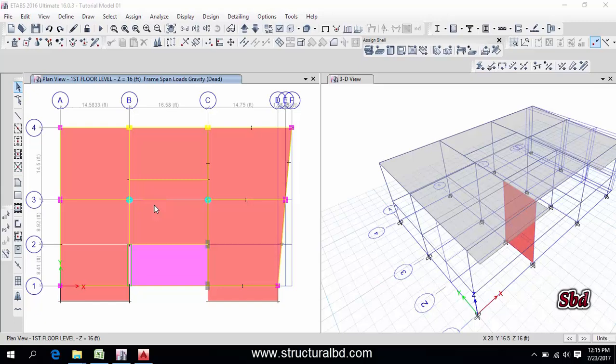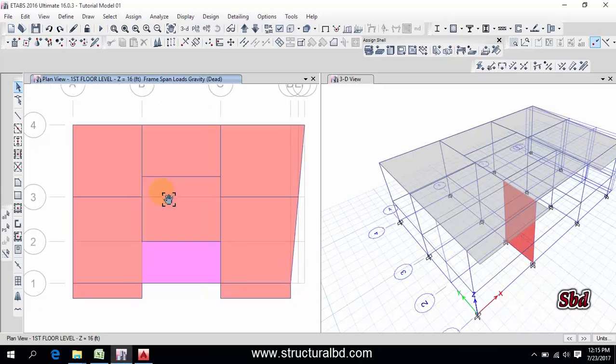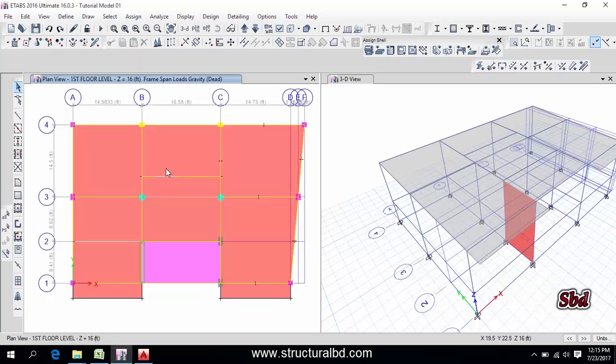Hello friends, welcome to my next video tutorial of ETABS 2016 concrete structure analyze and design video tutorial series. In this video I'm going to show you how to assign dead load and live load on the model.